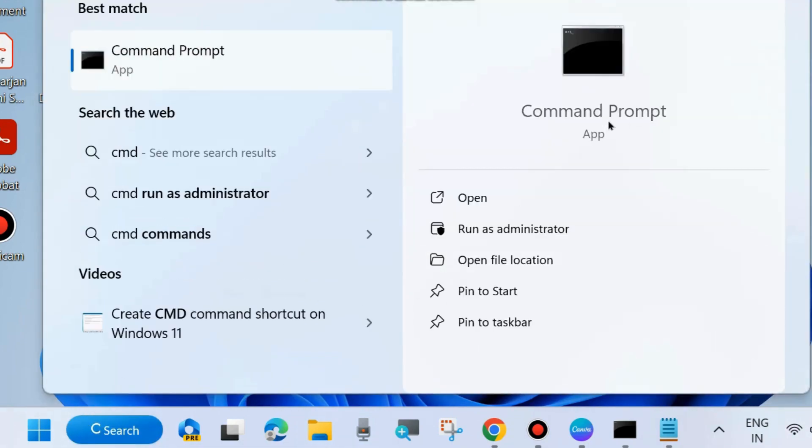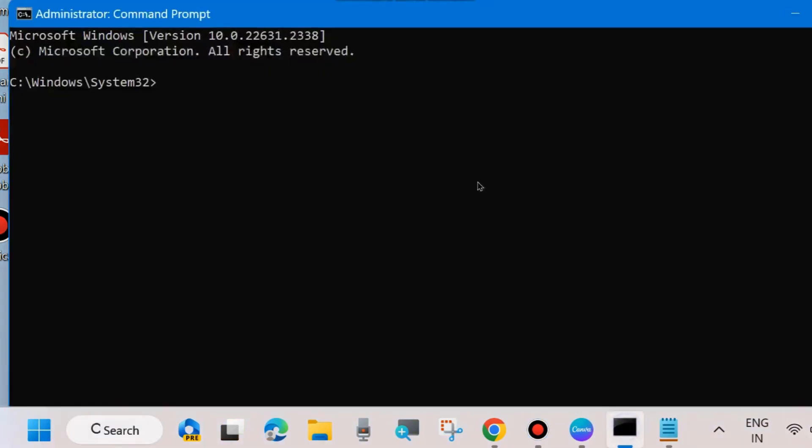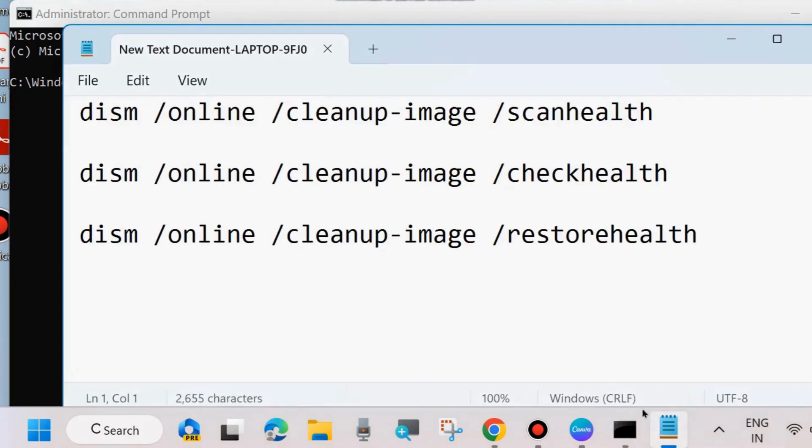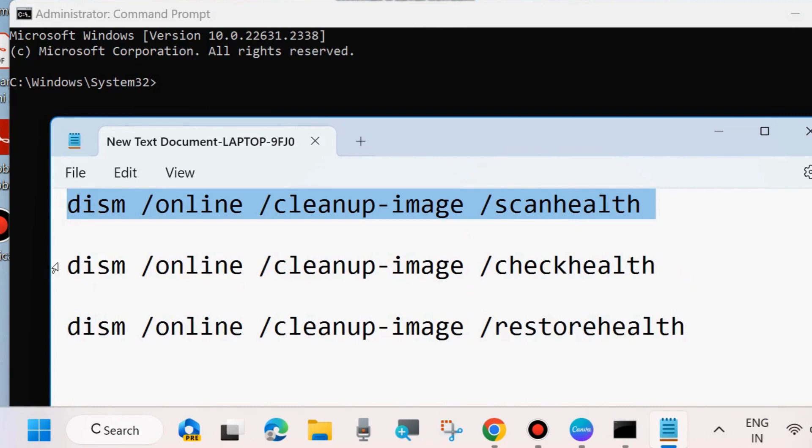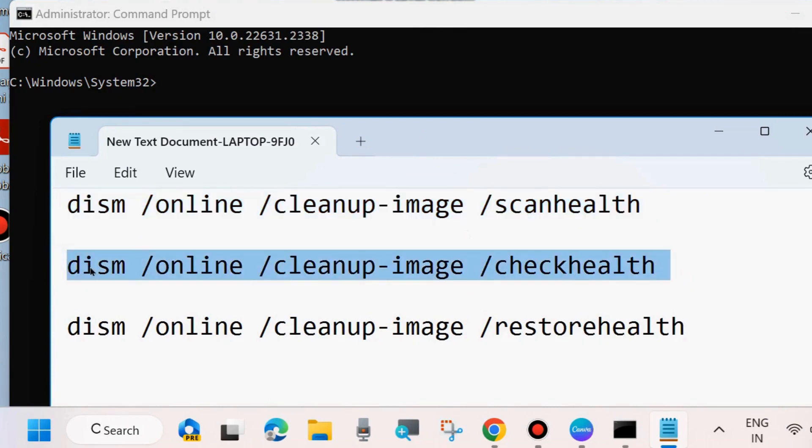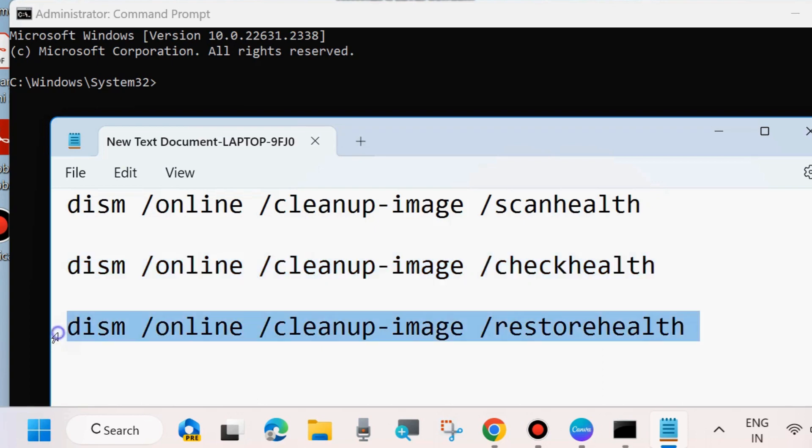Go to Windows search, type CMD, and open Command Prompt as administrator. In Command Prompt, execute these three DISM tools: DISM scan health, DISM check health, and DISM restore health. Execute all these three commands one by one followed by Enter key each time. It will scan your system and remove viruses which are causing resetting issues.